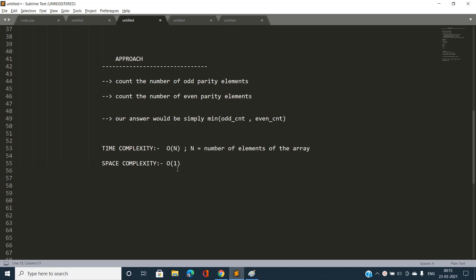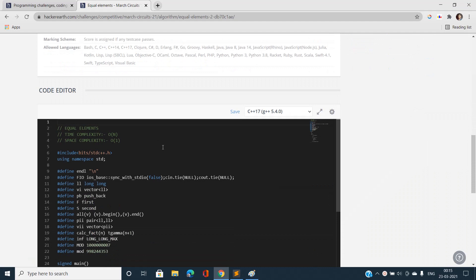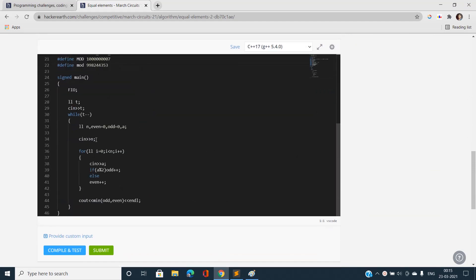In the code, I take the number of test cases, then N for the number of elements, and initialize even = 0 and odd = 0. I iterate through the N inputs, checking parity: if a mod 2 is non-zero, I increment odd count; else I increment even count. The answer for each test case is simply the minimum of odd and even. Let's submit this code.